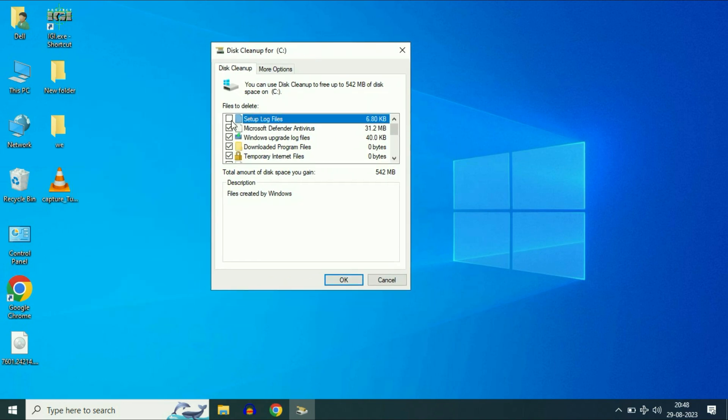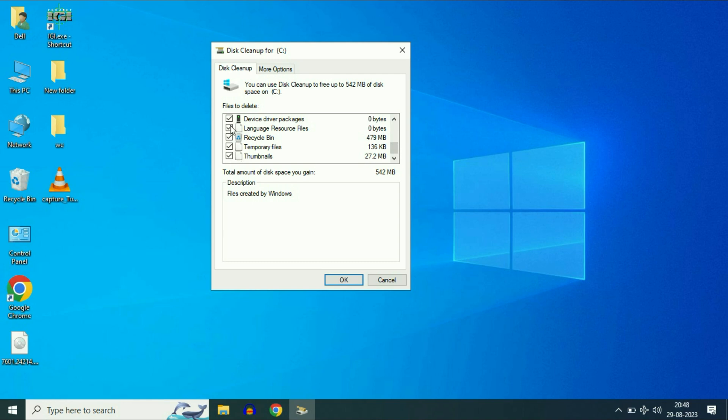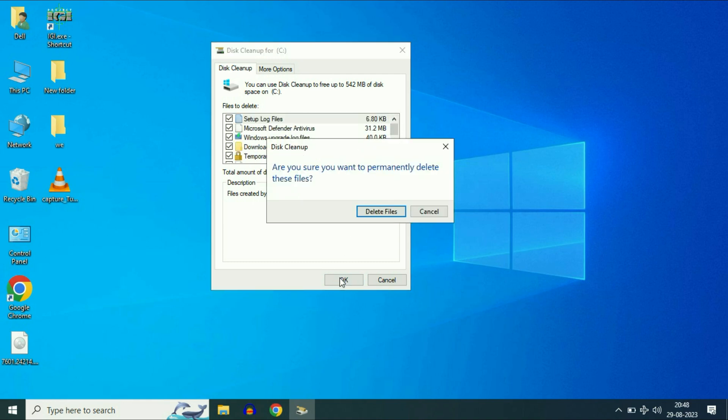Now you will get this window. Now tick all the options. Tick all the options. Then click on OK. Now click on this option, delete files to delete all the temporary files from your system.